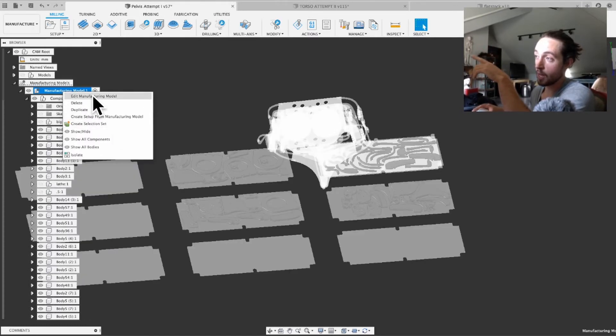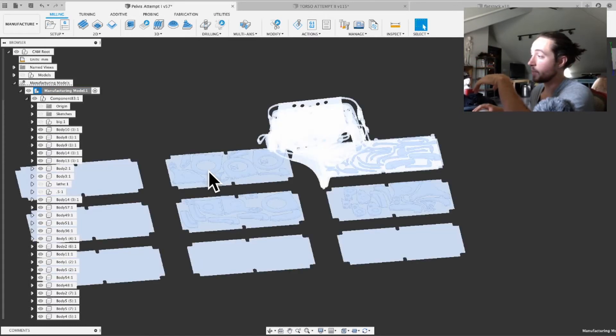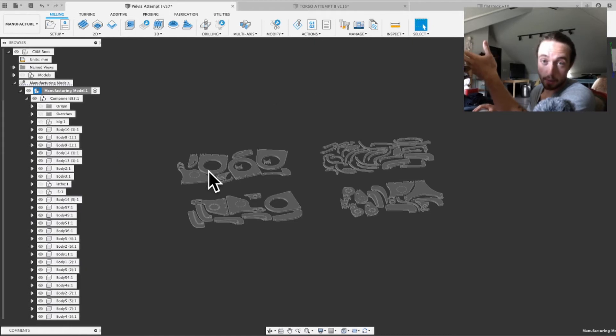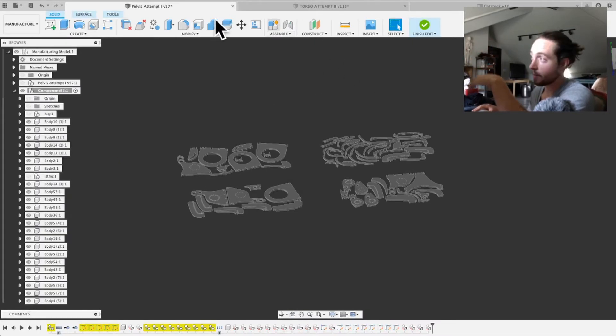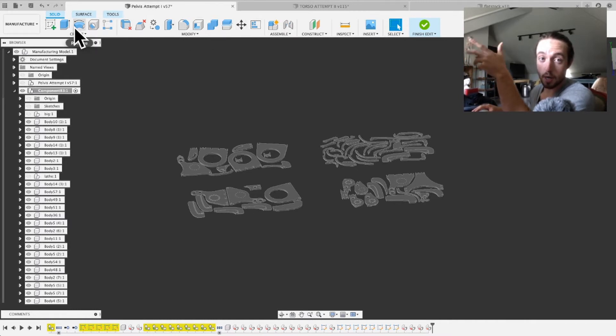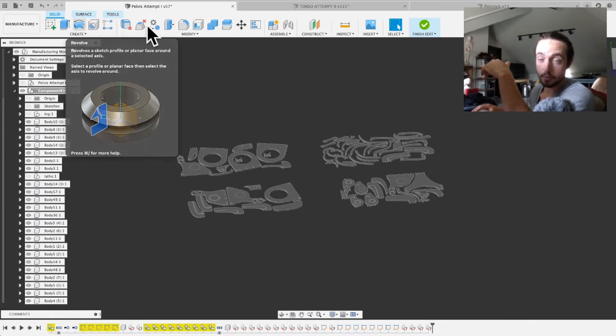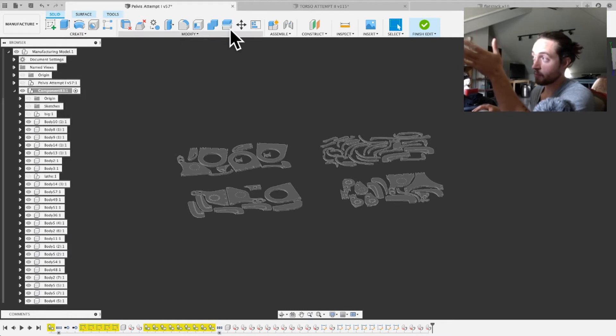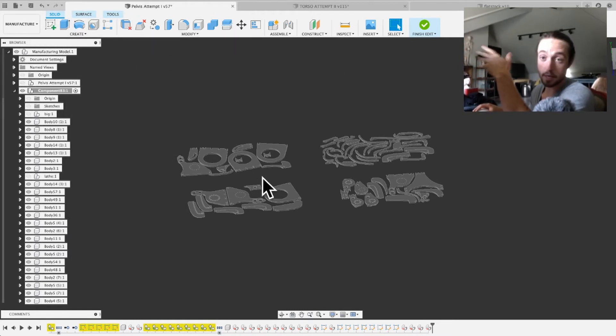Right-click on that and then do edit manufacturing model, and that will open it up because right now you're in machining worlds, and now you're back into modeling worlds. So if you look up here at the top, you'll see you have all of your things for modeling, including you can make sketches and do all that in here.